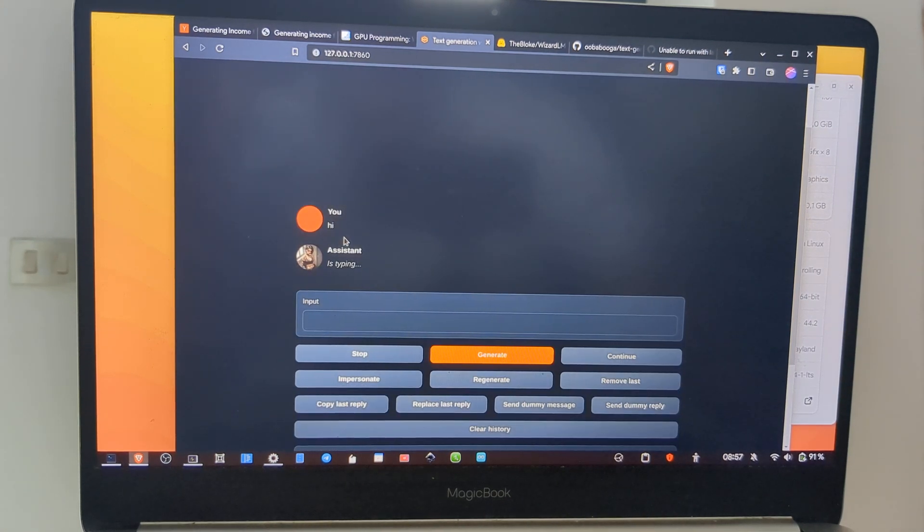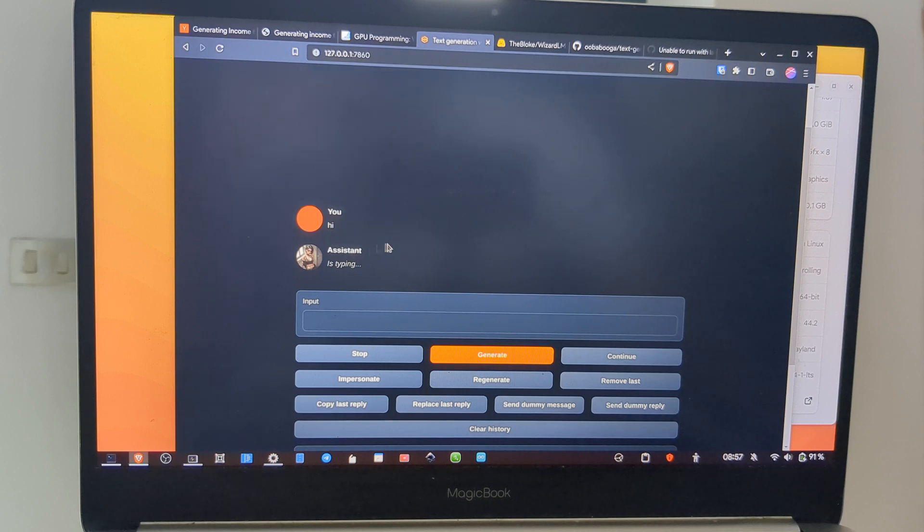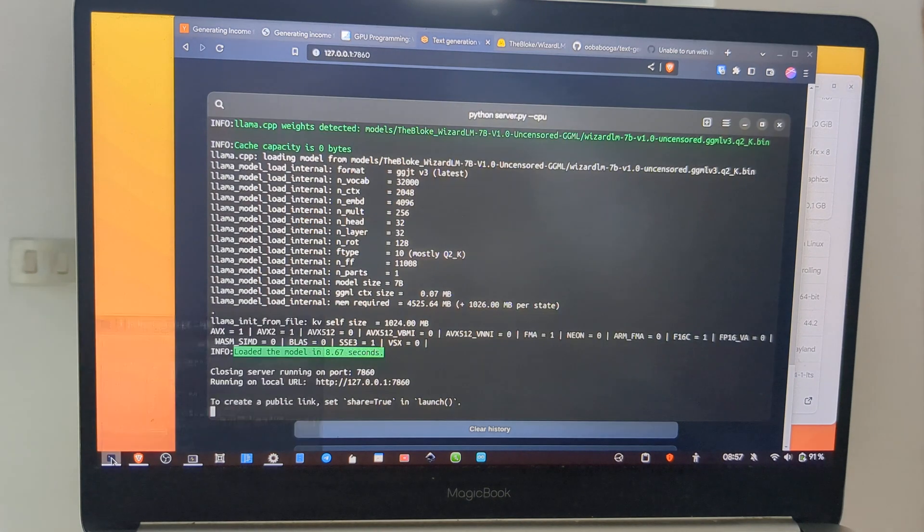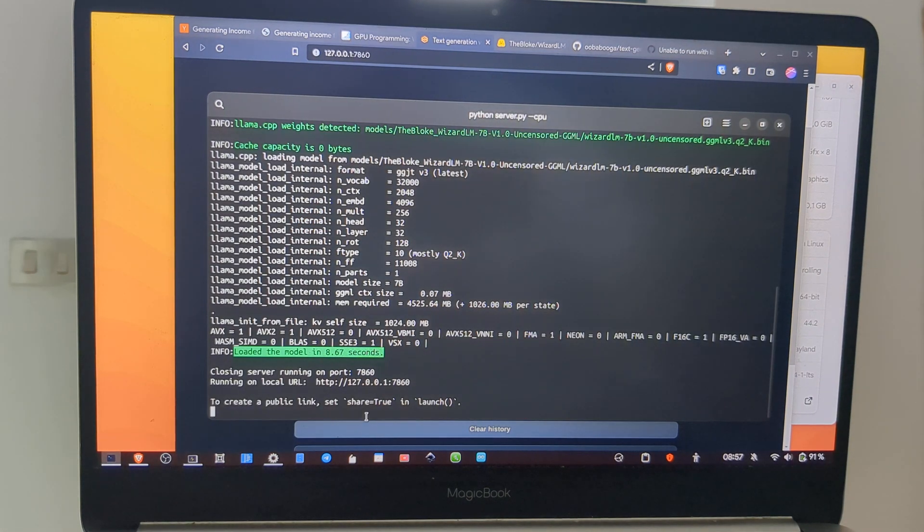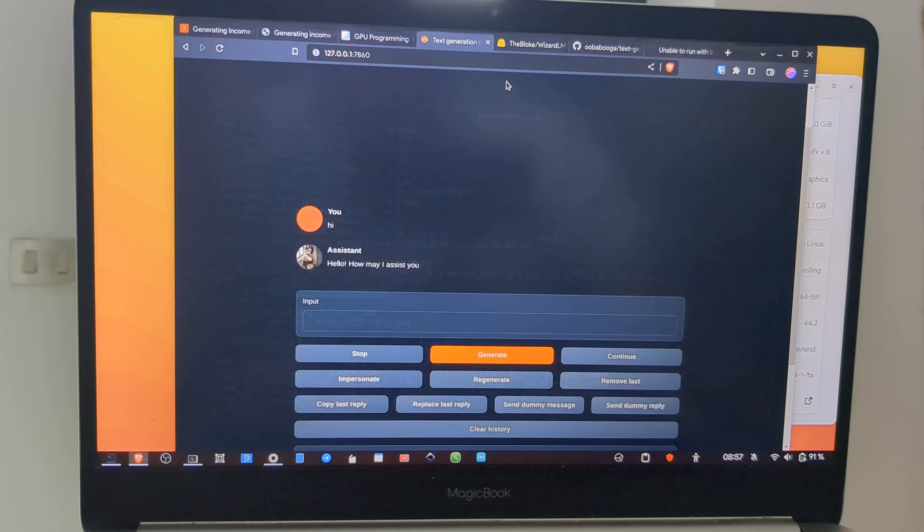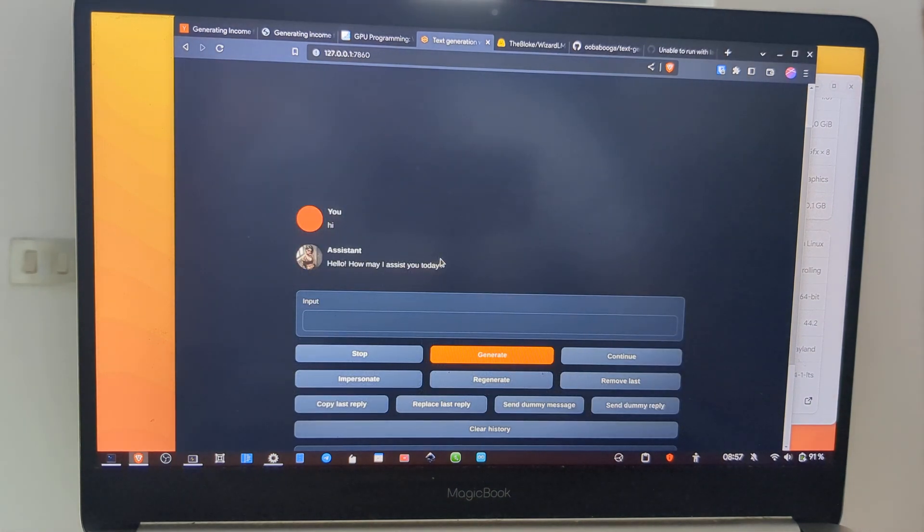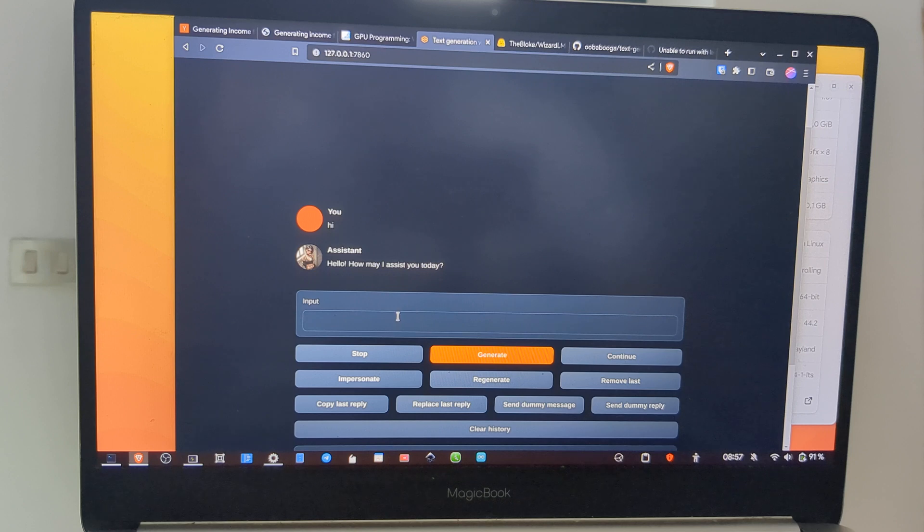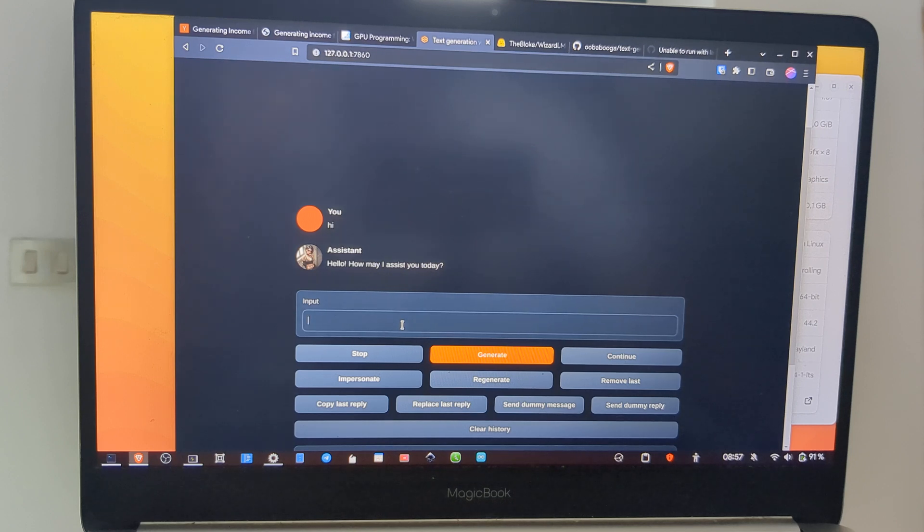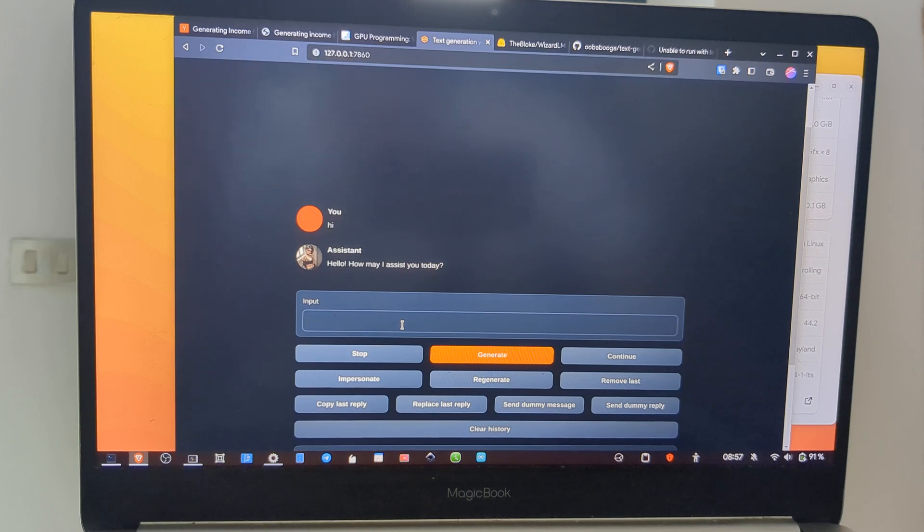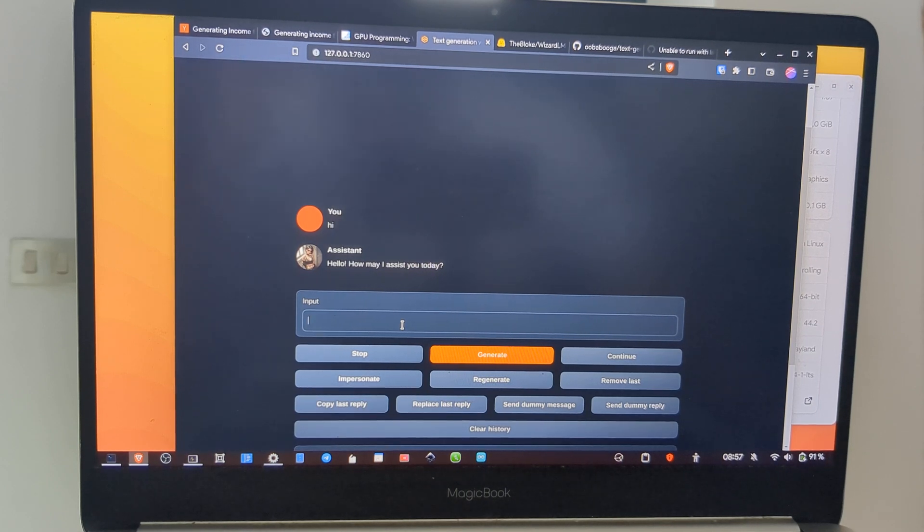We can try to write something. So "hi" and Generate. The assistant is typing. You can also check here in the debug if something goes wrong. And we have the first reply.